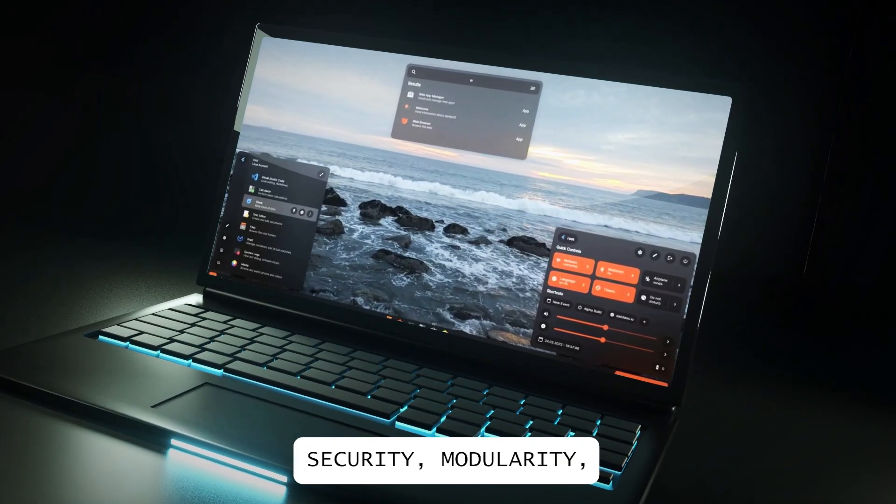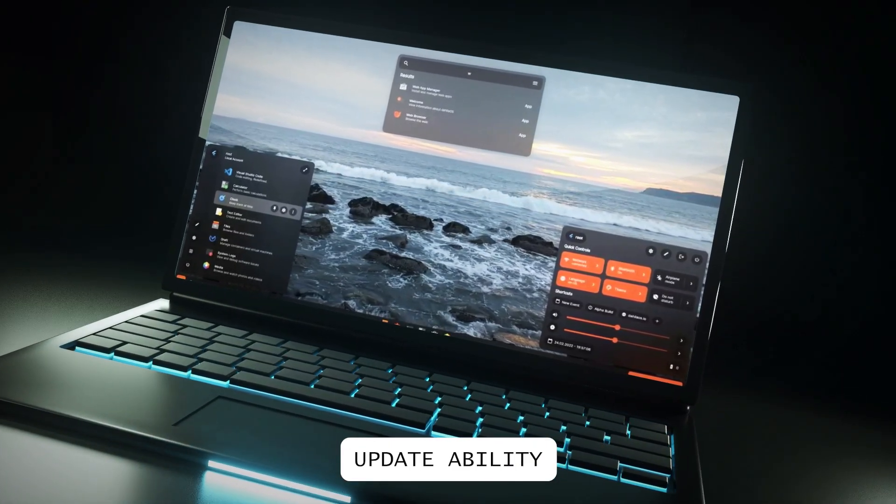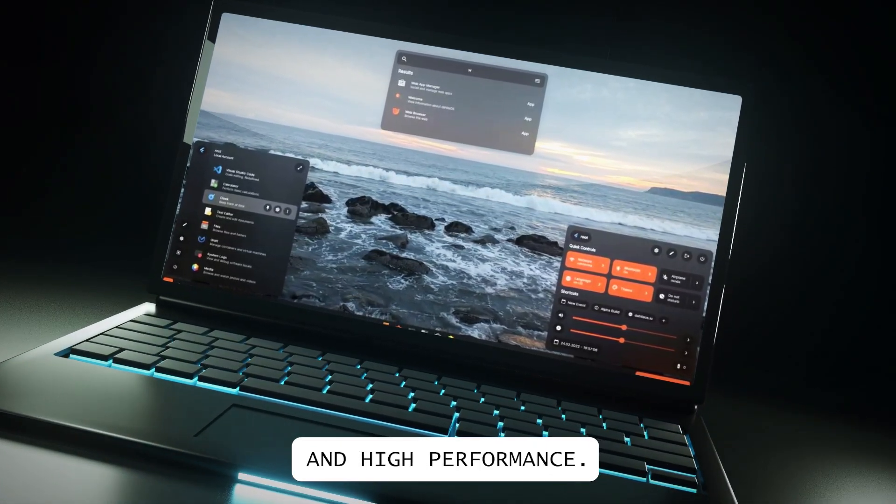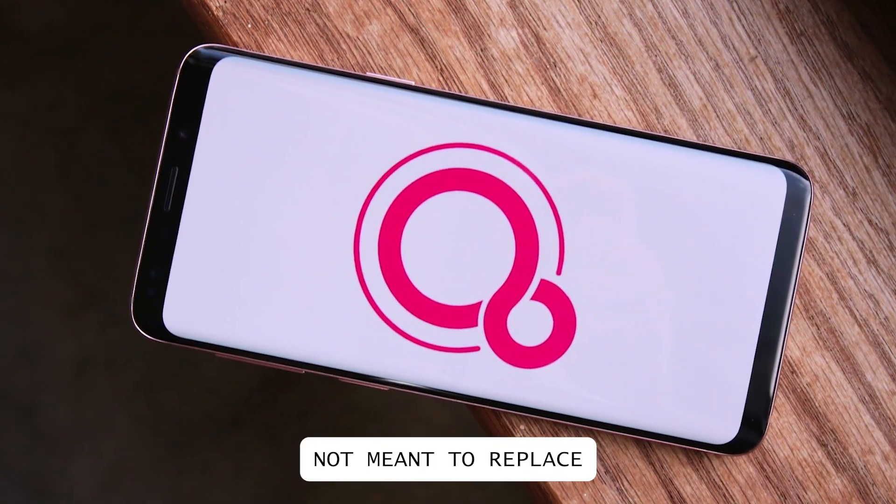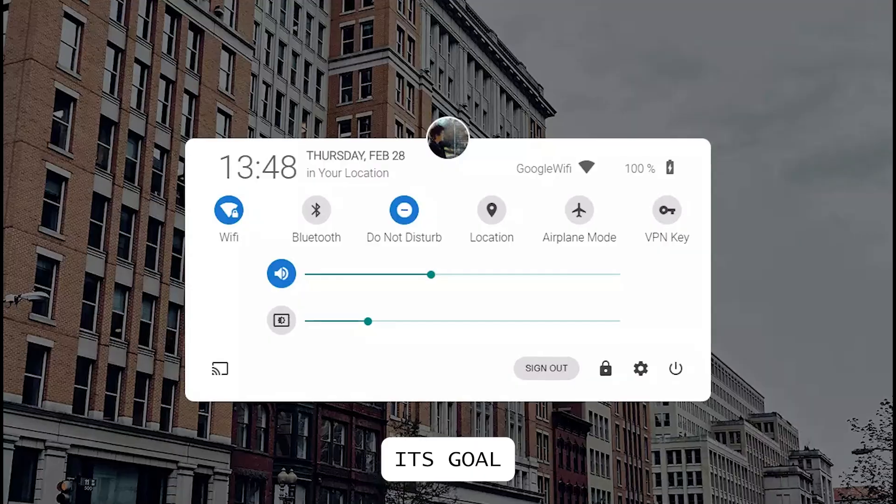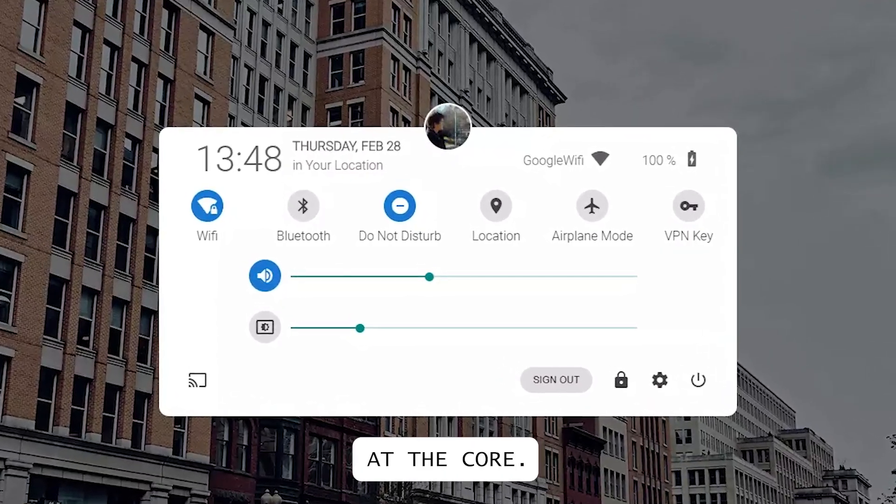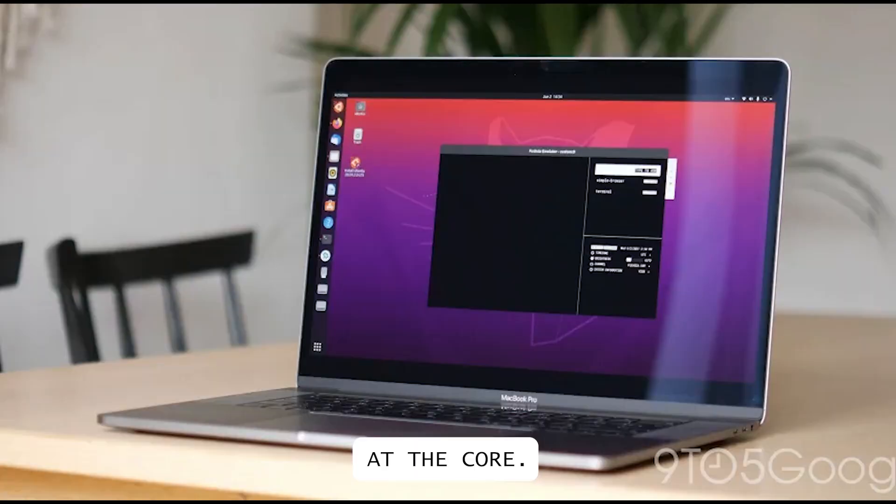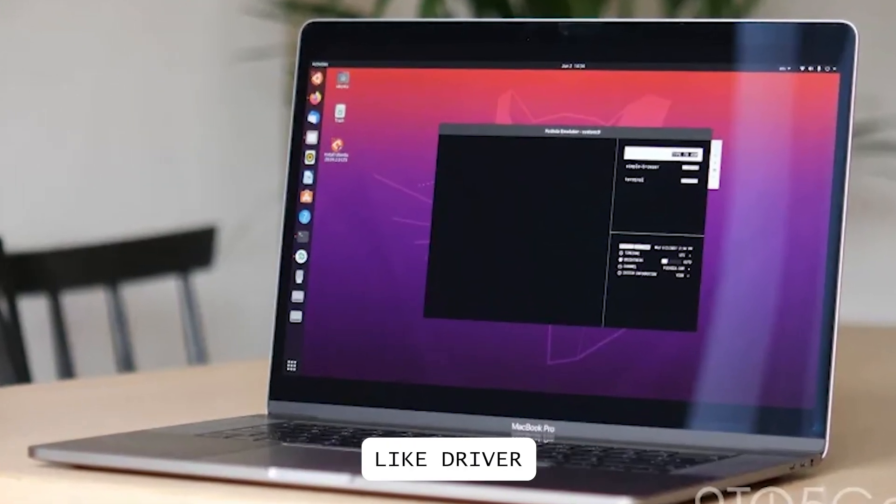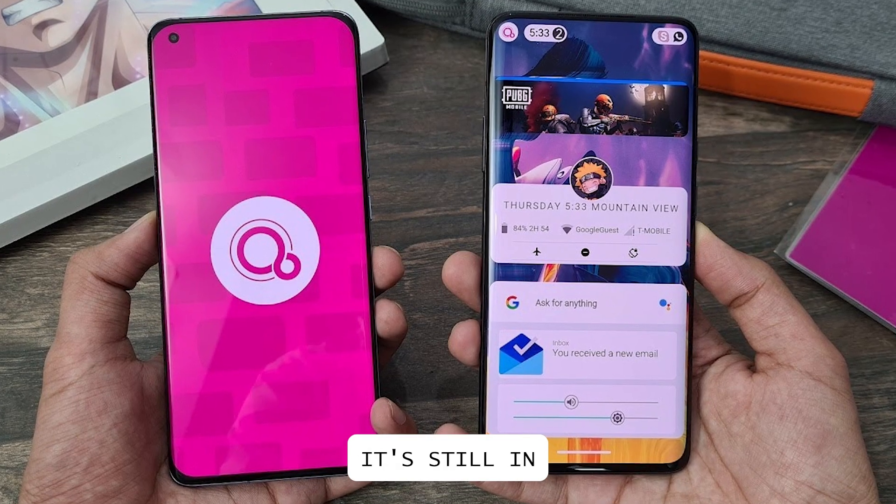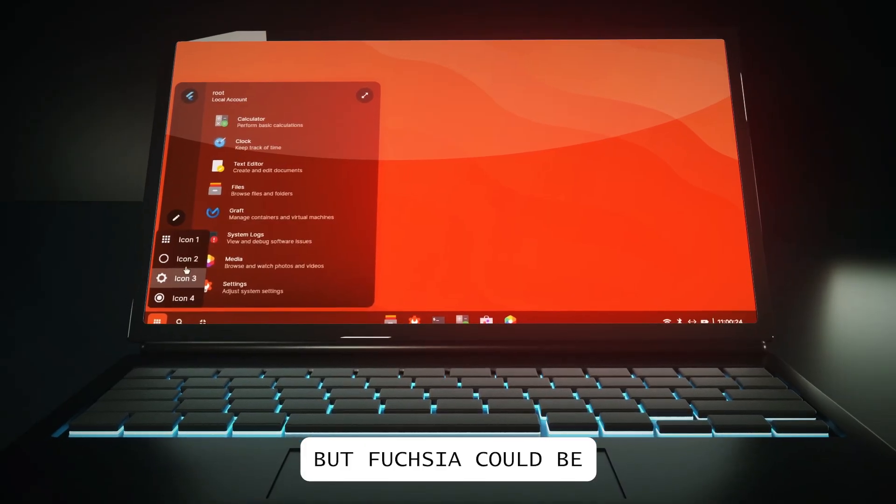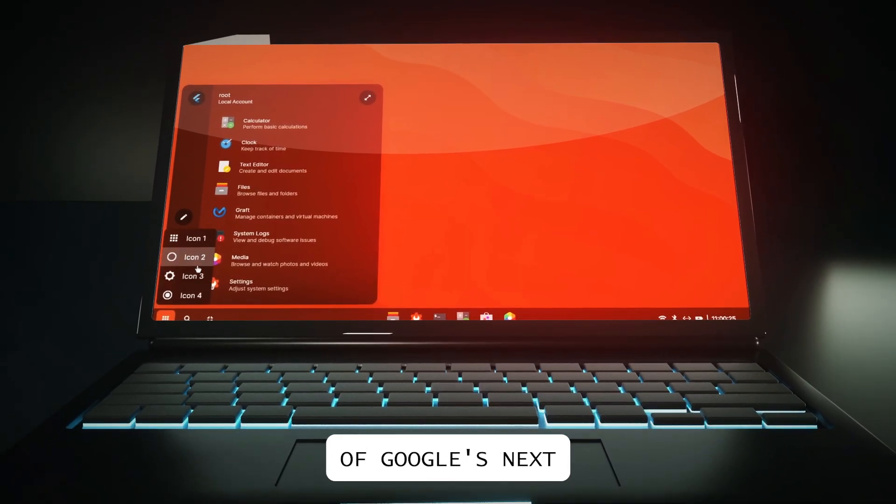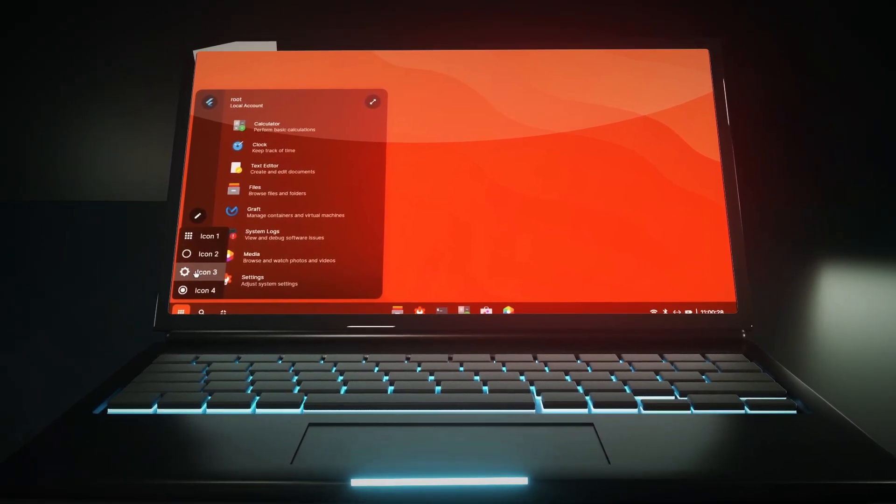It focuses on security, modularity, updatability, and high performance. While it's not meant to replace Android just yet, its goal is to eventually replace Linux at the core, fixing long-standing issues like driver compatibility. It's still in early stages, but Fuchsia could be the foundation of Google's next-gen ecosystem.